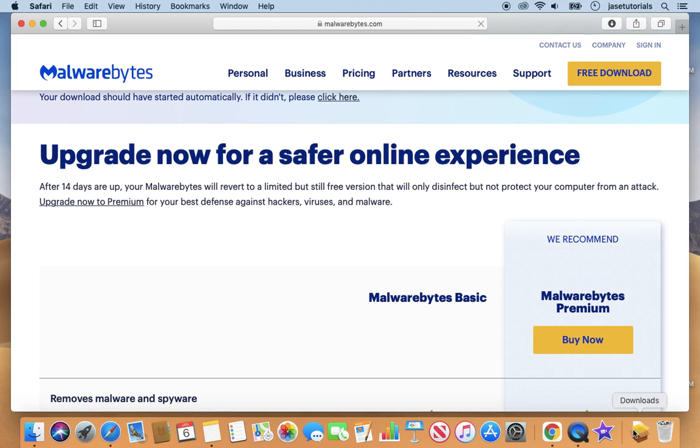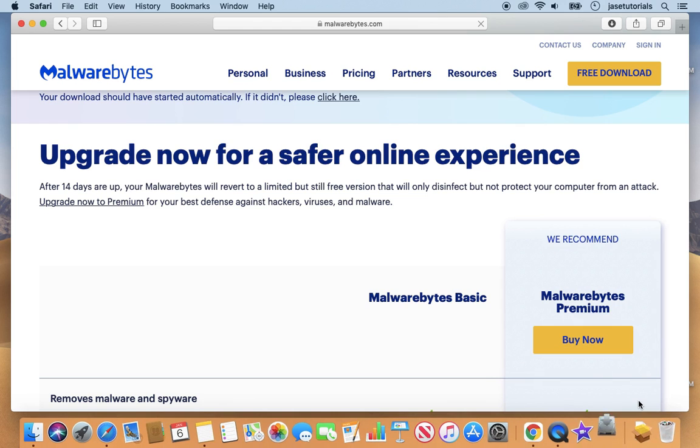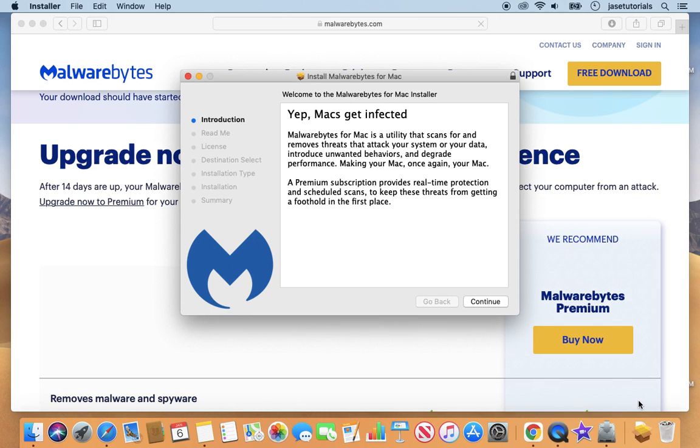And then we are going to install the package. Malwarebytes is great. If you suspect you have malware, you can run a scan.